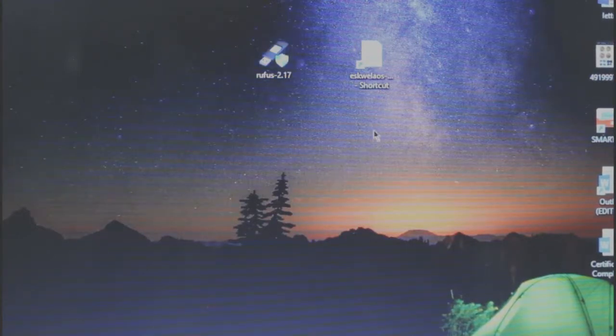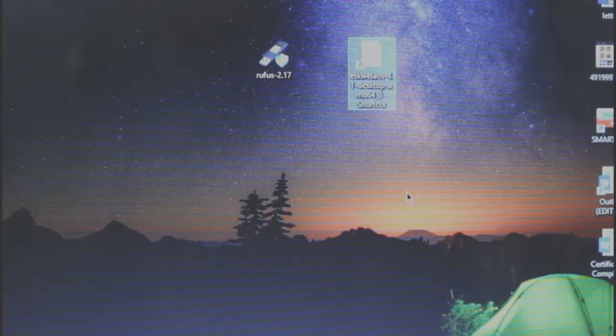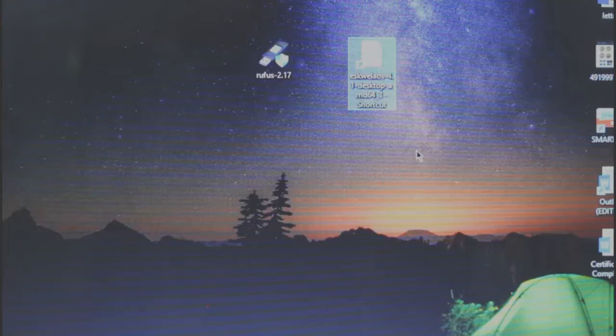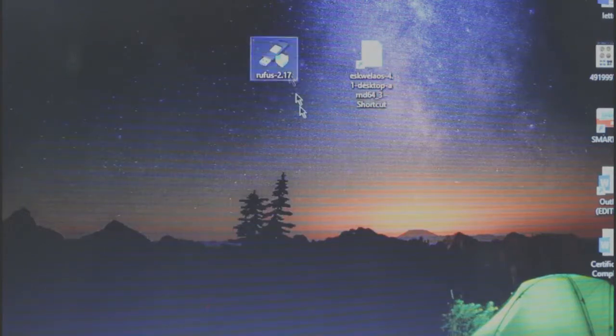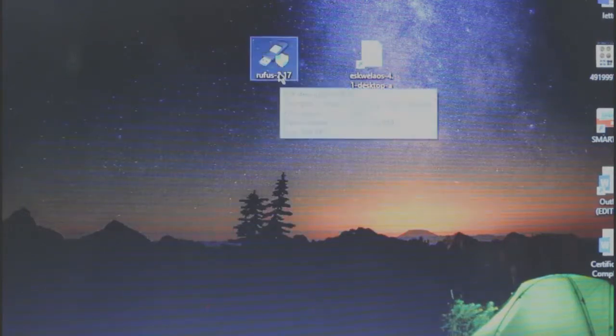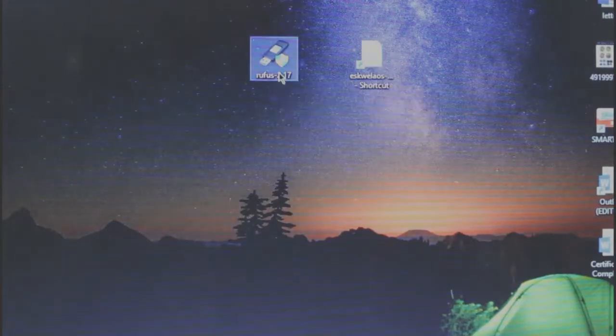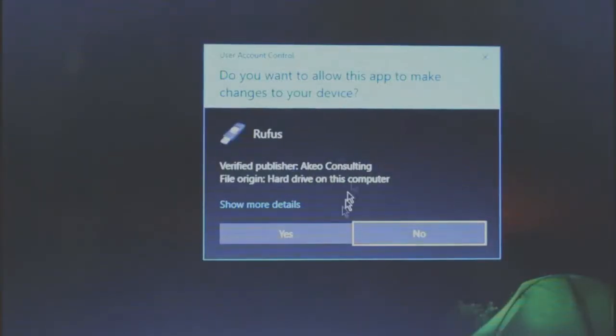And second, of course we need to have the image file of your operating system that you want to use. Okay, so let's open this Rufus file.